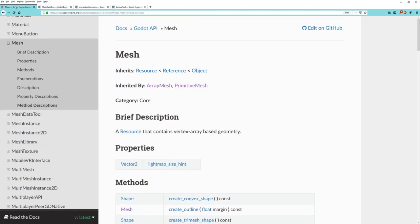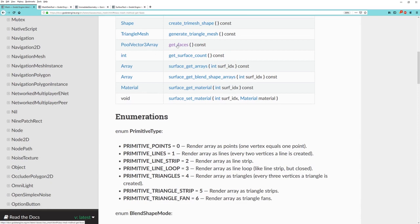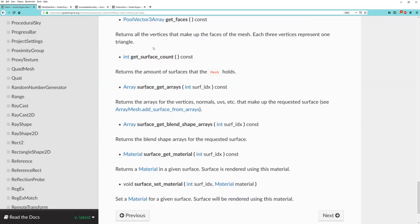The mesh itself has the ability to do this. I believe what we would use is the get_faces method on the mesh, because the description says it returns all the vertices that make up the faces of the mesh, with each three vertices representing one triangle. So calling get_faces on the cube mesh should give us an array of vertices where every three vertices is a triangle.